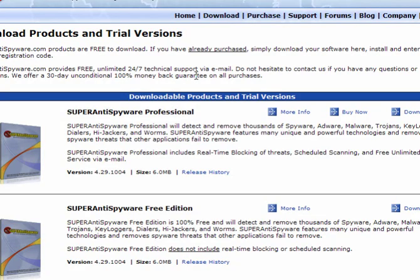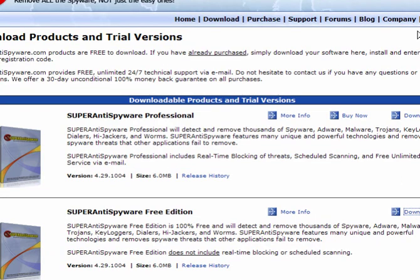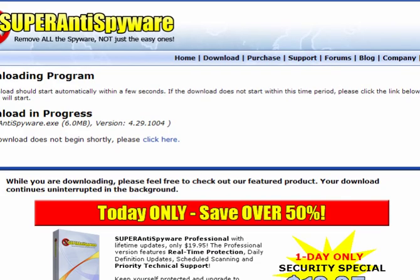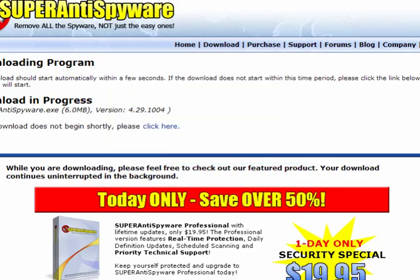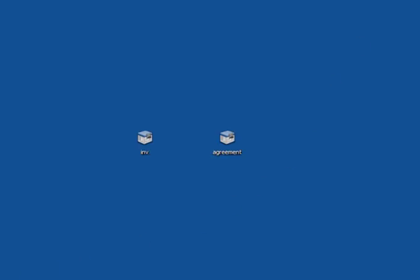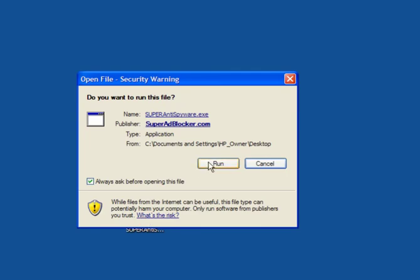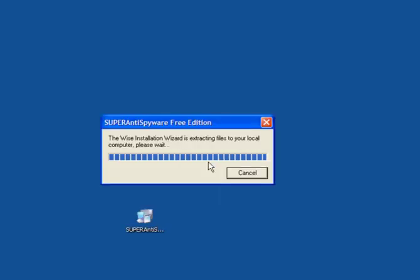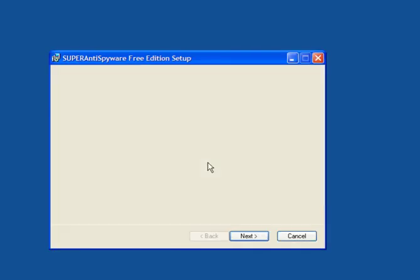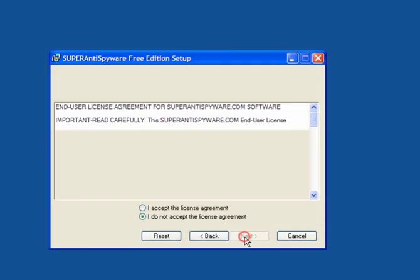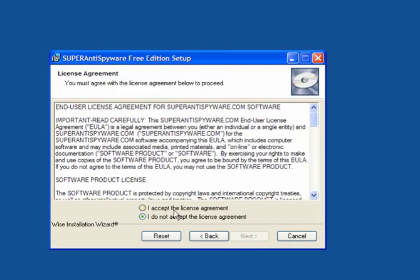Previously I've used Malwarebytes. This time I'm going to use SuperAntiSpyware Free Edition. Simply click on the link to download and allow the file to download. Save it to a location of your choice. I will save it to my desktop. Simply double-click to run it and allow it to extract. Click Next. Accept the license agreement. Click Next.